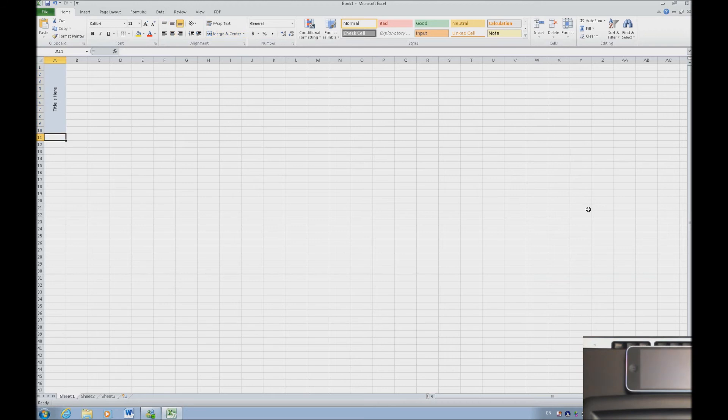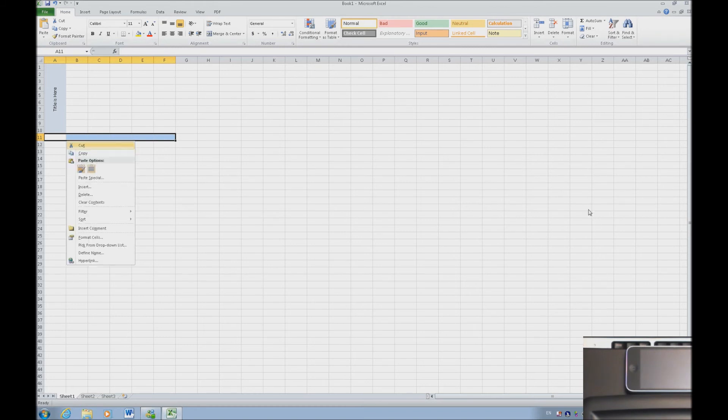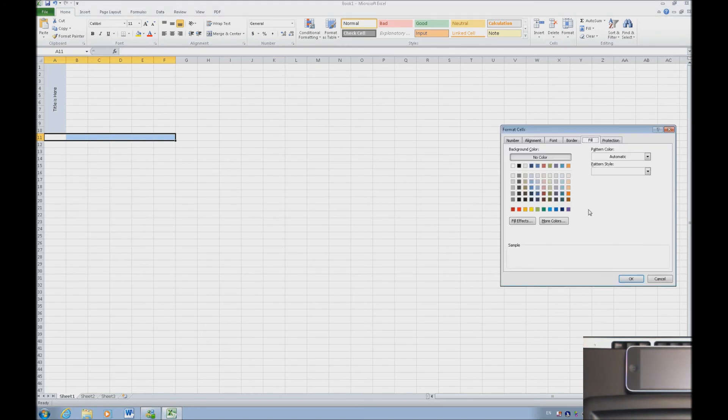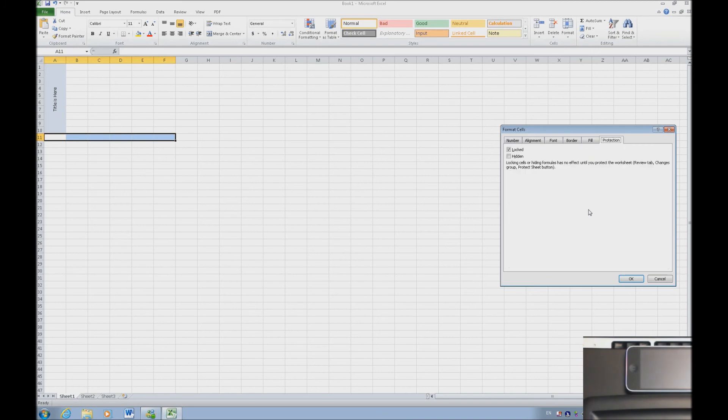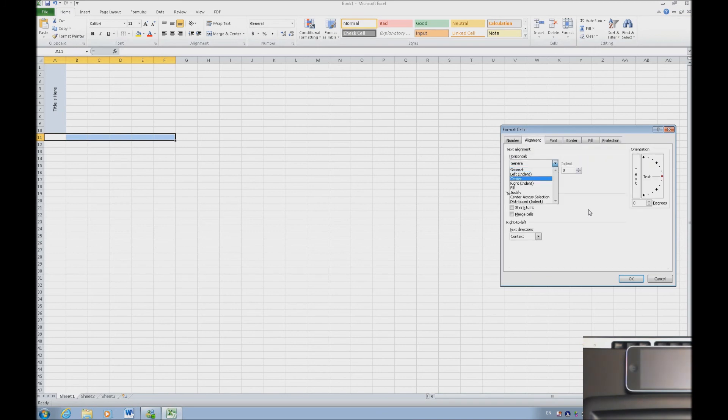So I'm going to make an axis at the bottom the exact same way. Applications key and format. While I'm in the fill I might as well fill this color with the same color that I used above. And I'm going to control tab to alignment. And I'm going to center all of this information also and merge the cells.